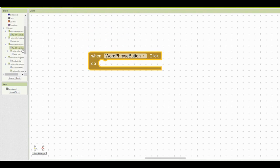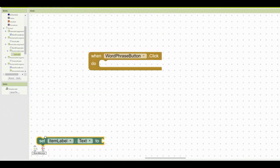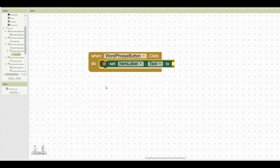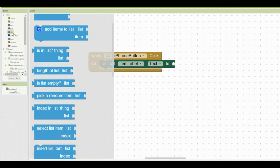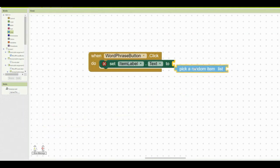The next thing we need to do is set that item label's text. So we're going to find that item label, and we're going to scroll down and set the item label's text. Now we want to be able to pick a random word or phrase when that button is clicked, so we're going to need to go back into our list drawer and find the pick a random item list block.